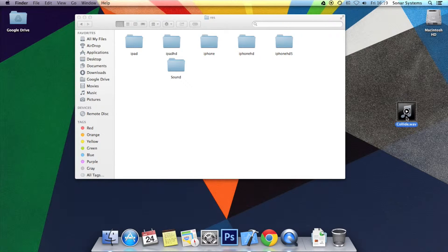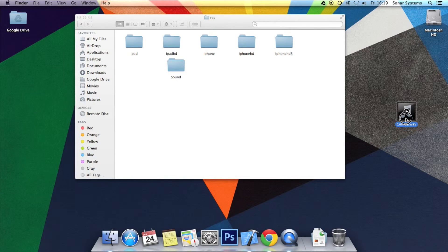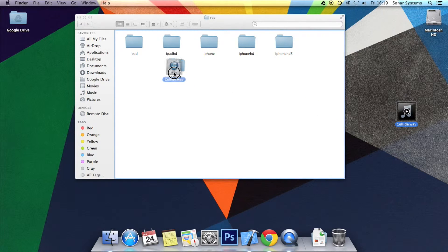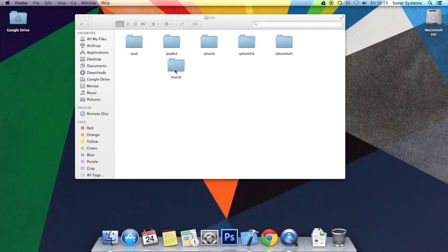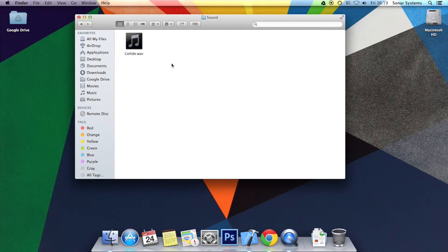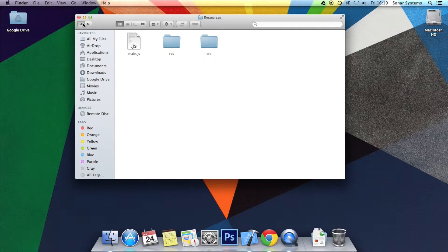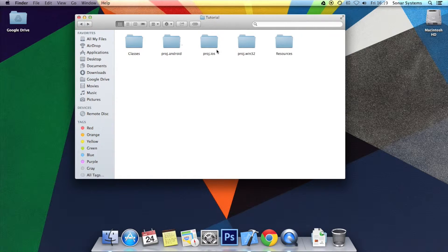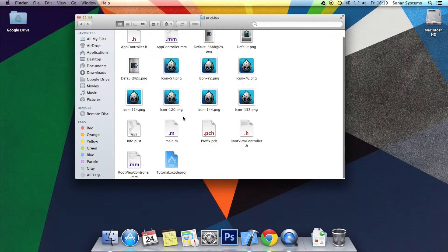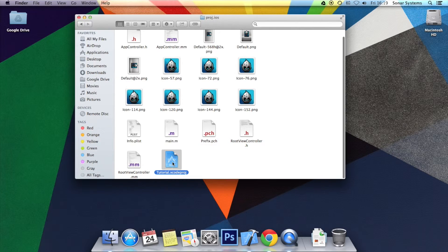So we're going to drag and drop the collide file into the sound folder. Confirm it's there. Yeah, it's there. So let's go back. And now we can just open up the project in Xcode.